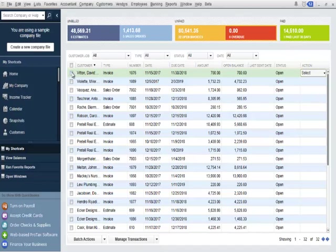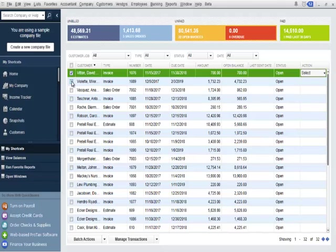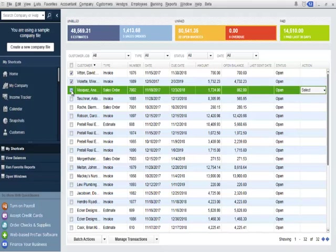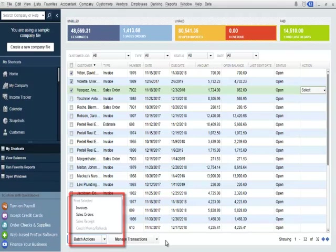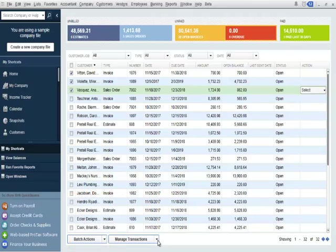Customers can also print transactions in batches from the income tracker. I'll put a checkmark in the first three checkboxes. I'll check the batch actions button. Note that I have the option to print selected invoices, sales orders, sales receipts, and credit memos.